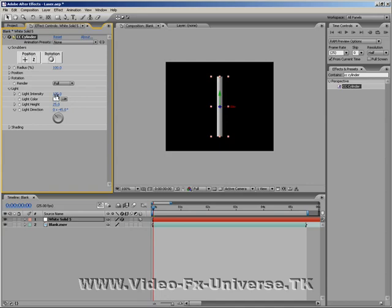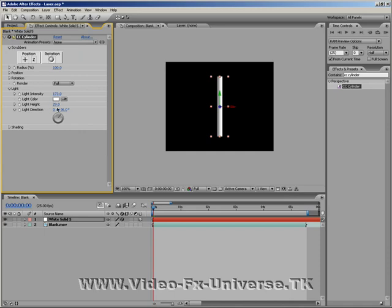Set the light intensity to 173, done. The light colour is white, the light height will change to 29, that's fine.